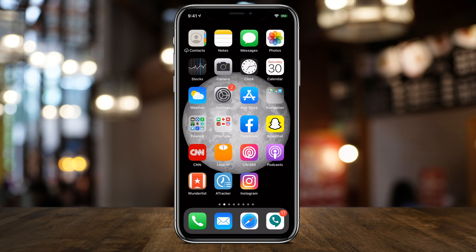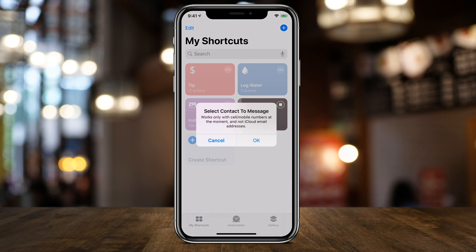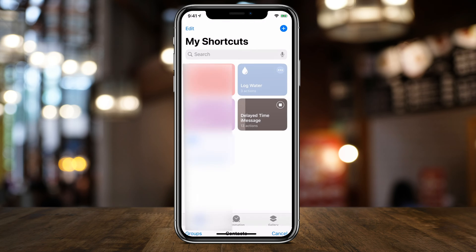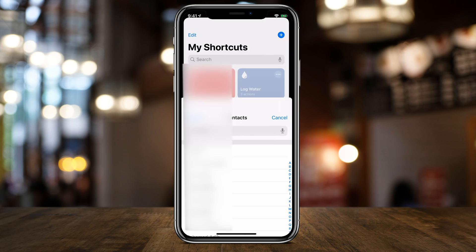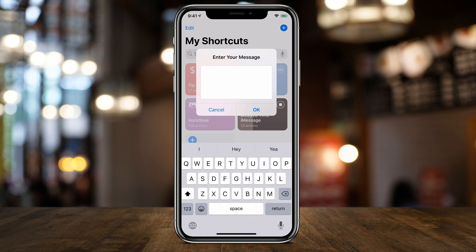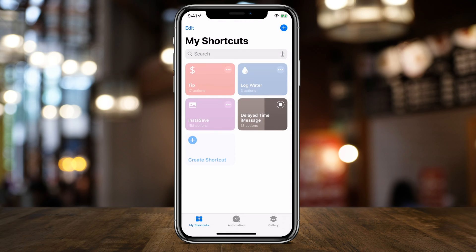Go back to the Shortcuts app and press Time Delay. It says Select the Contact to Message — it works only with cell phone numbers, so press OK. It will give you your contacts so you can choose who to message. Choose a contact, then type in the message you want to send, press OK, and then choose the date. For example, if you want to send a birthday message, you could choose someone's birthday and press OK.